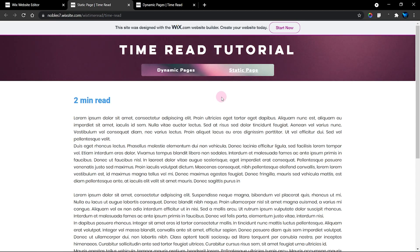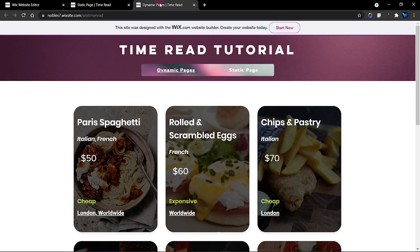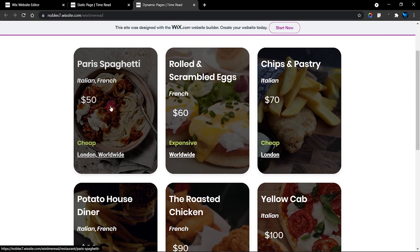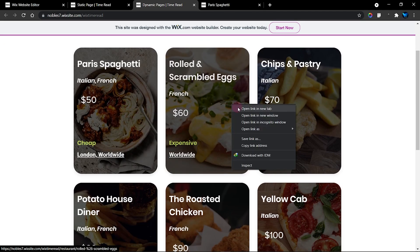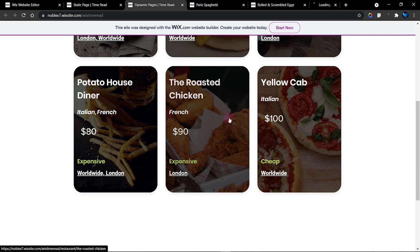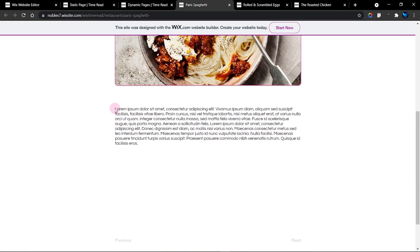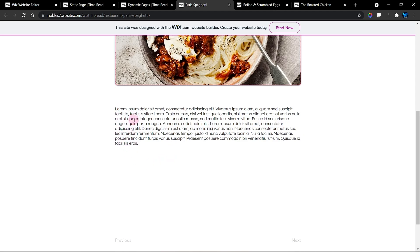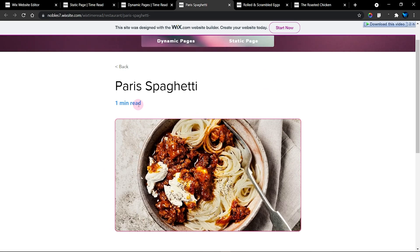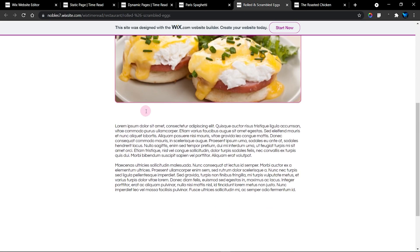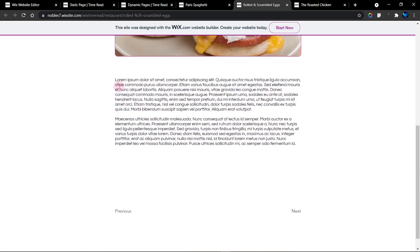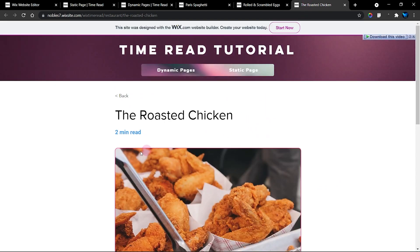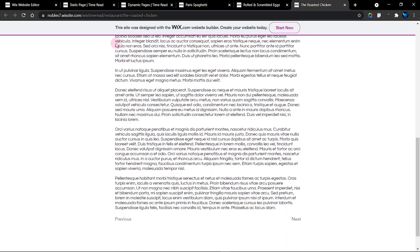I have two types of pages here: the static or regular page, and the dynamic pages. Here is my repeater holding items from my database, and each of these items, if you open them up, you'll see different read times. This short description here is counting word count and displaying how long to read. This one takes one minute to read; the next item also takes one minute but has more words. The next one is two minutes to read because it has more words.